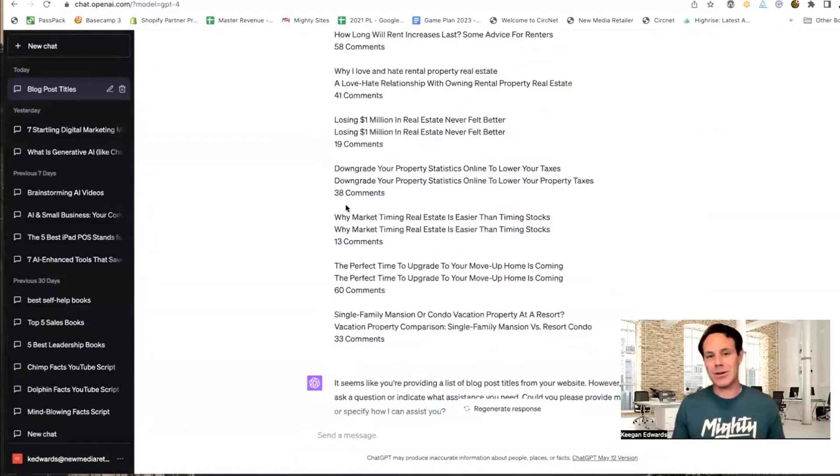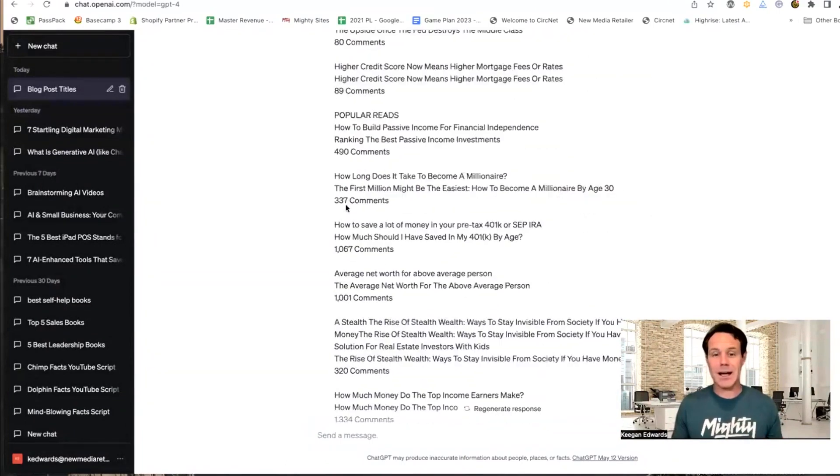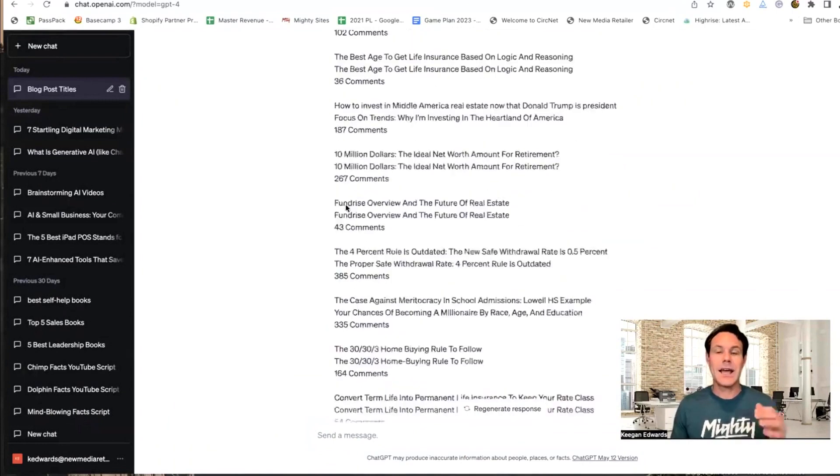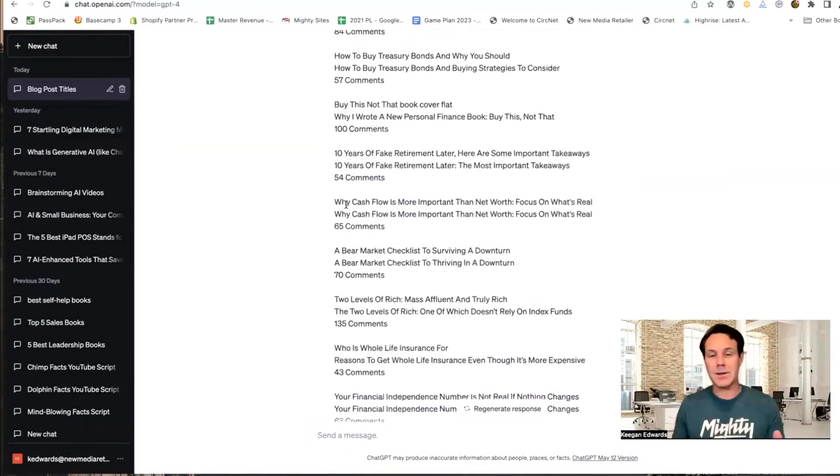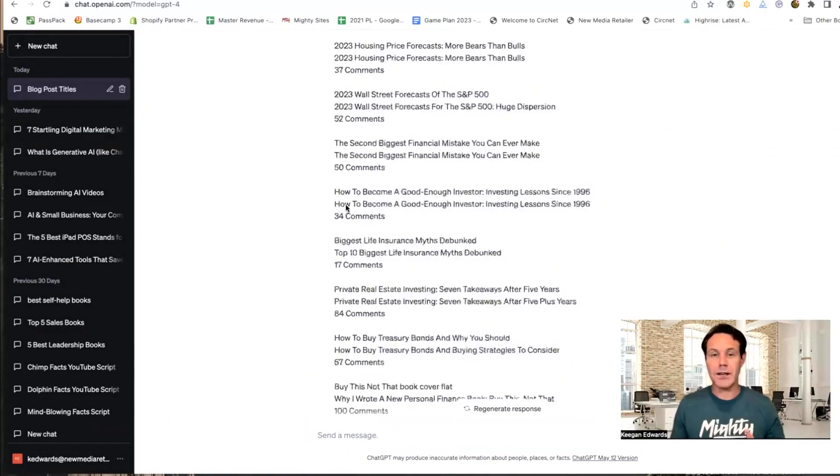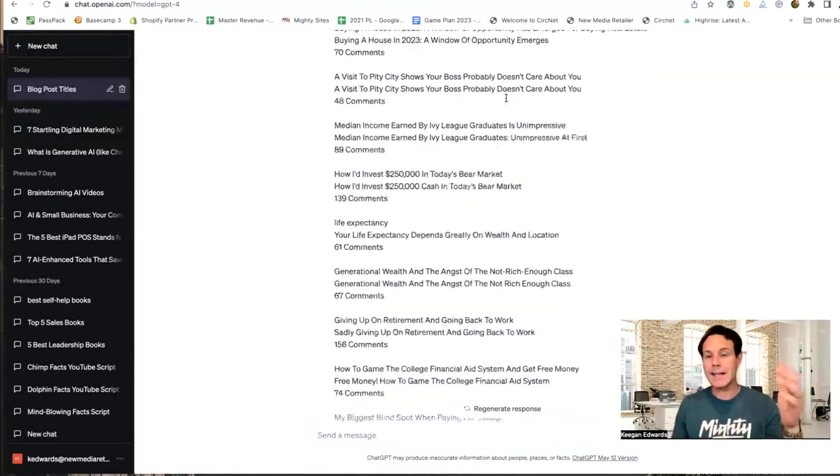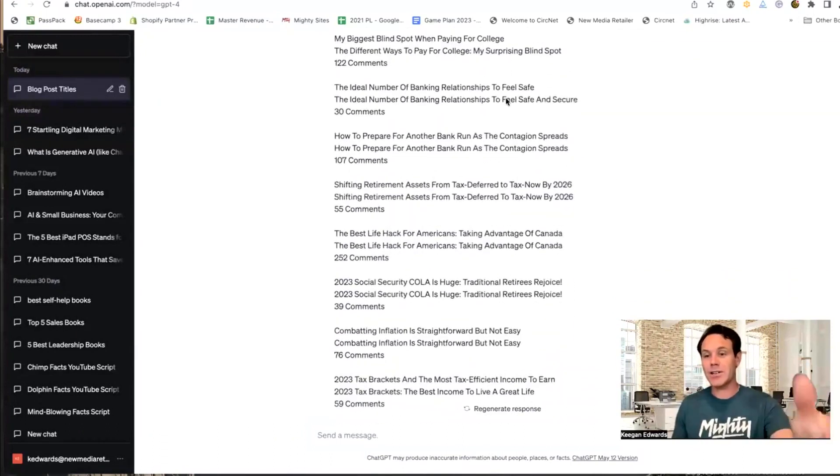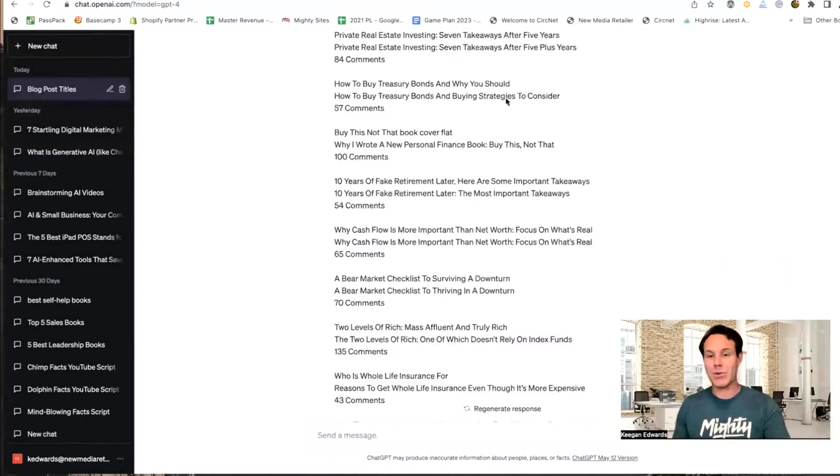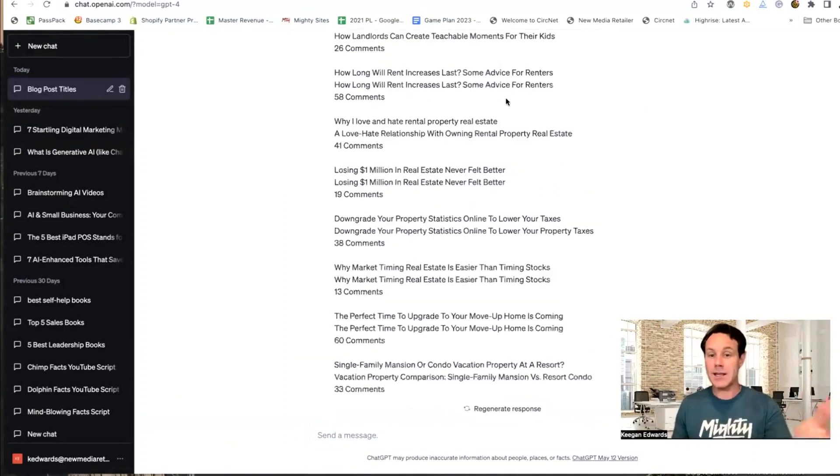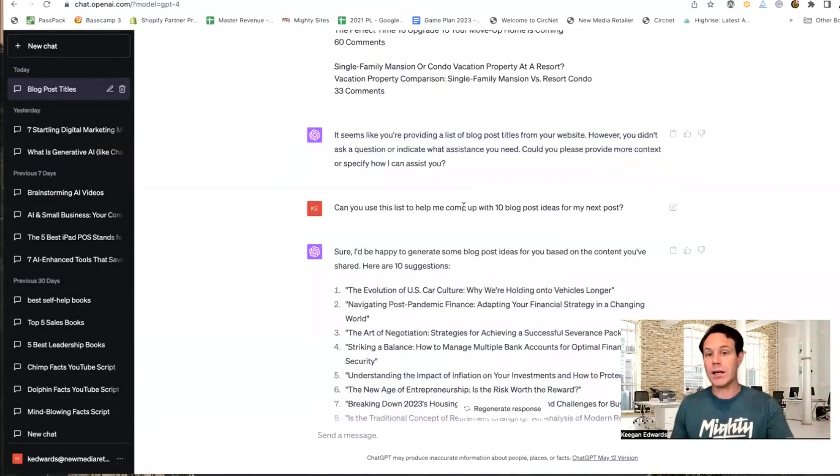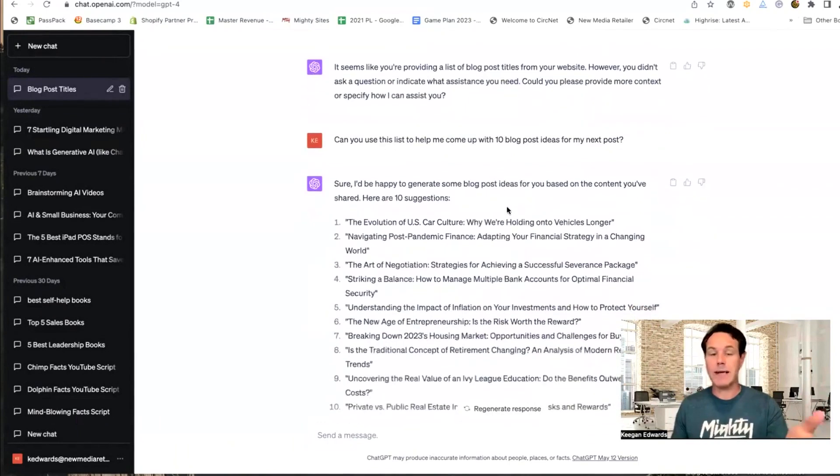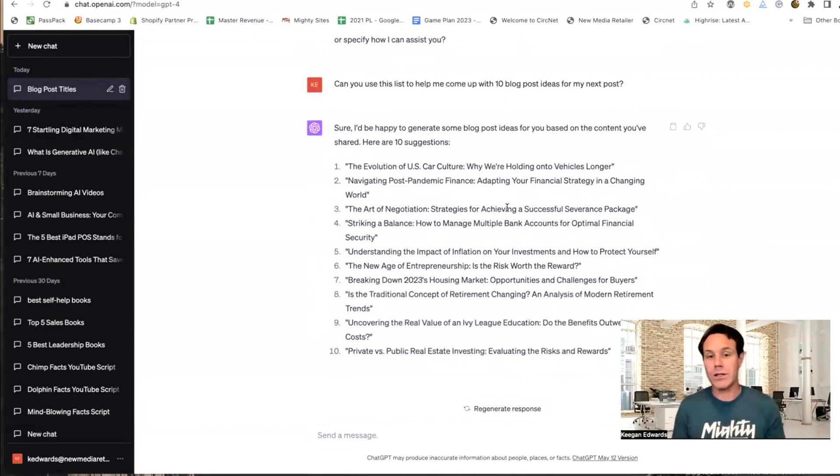So all you have to do to get great ideas and use AI to come up with blog title ideas is just feed into ChatGPT lists of your blog titles and tell it, these are my blog titles from my website. Then you can ask the question in the same prompt, or you can just hit enter and it'll probably ask you a similar question. It asked me, why did you give this to me? And you say, because I need your help coming up with a list of 10 blog posts for my next post. You could say 20, you could say 100, whatever you want. And then it's going to give you all these great ideas for your next post based on what you've already done.